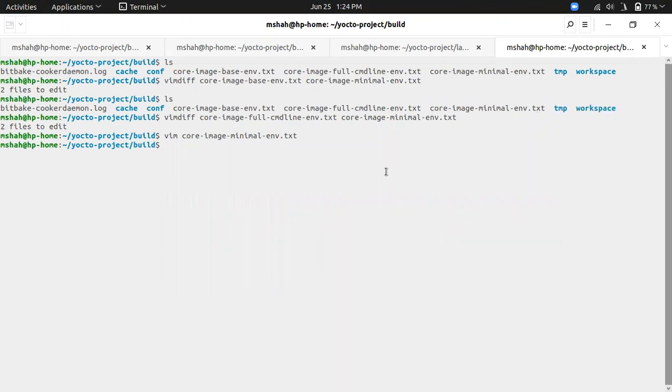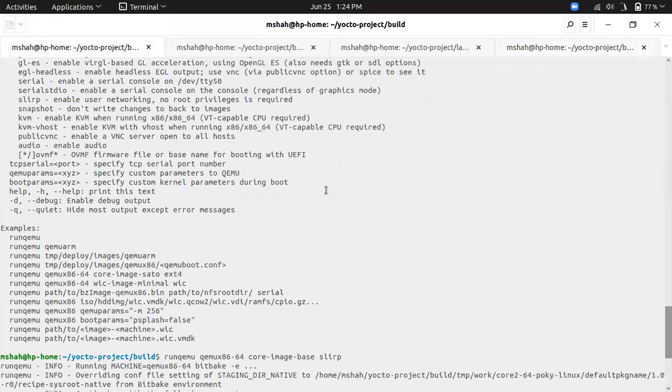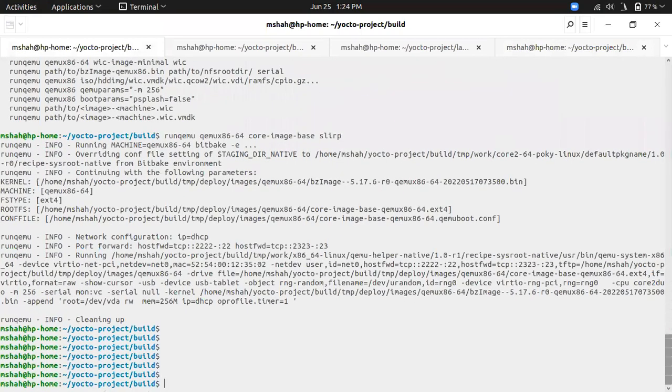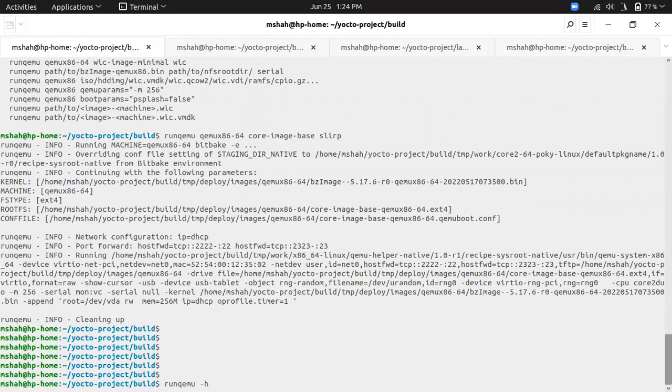In our last video we saw the core image minimal and its contents. Today we will see what images are currently available in terms of the default ones provided by Yocto.